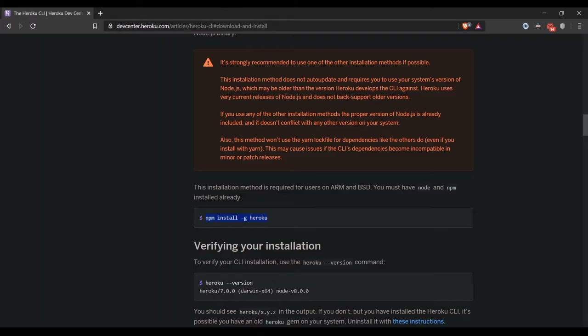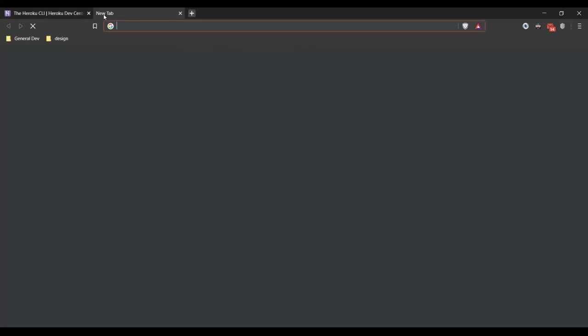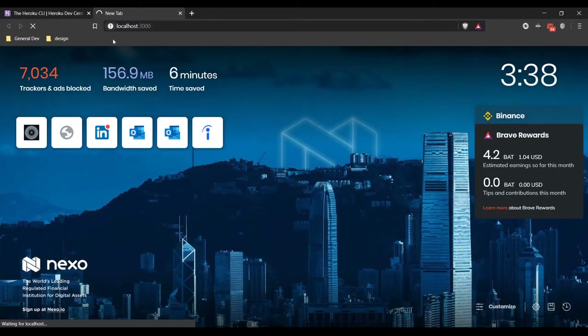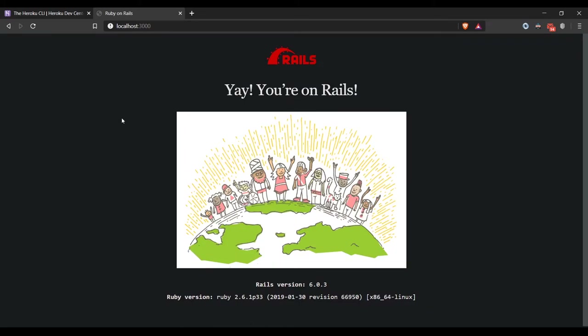Going to our localhost — I was working with React, so you saw the little React icon. You're on Rails — this is what we get when we start our Rails server.